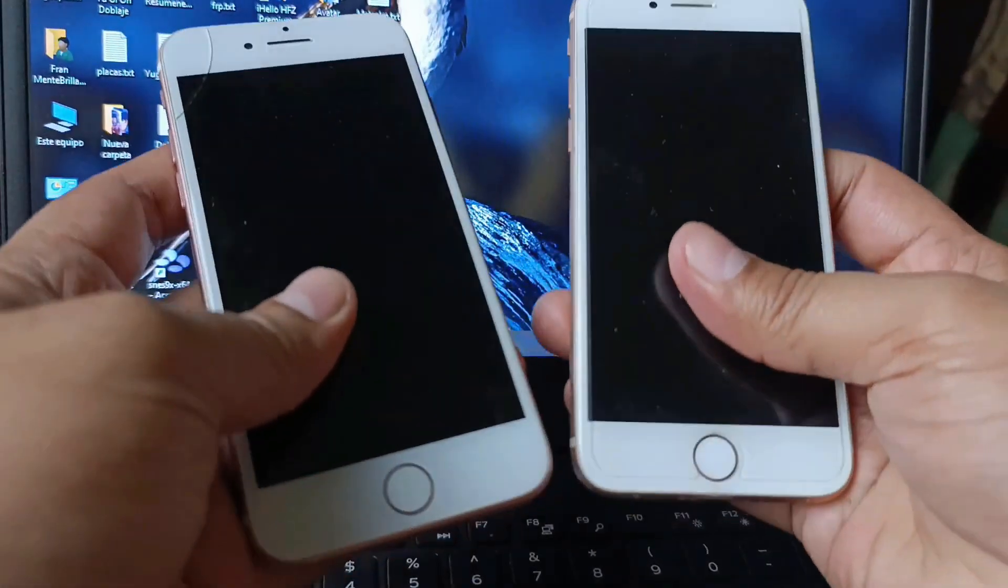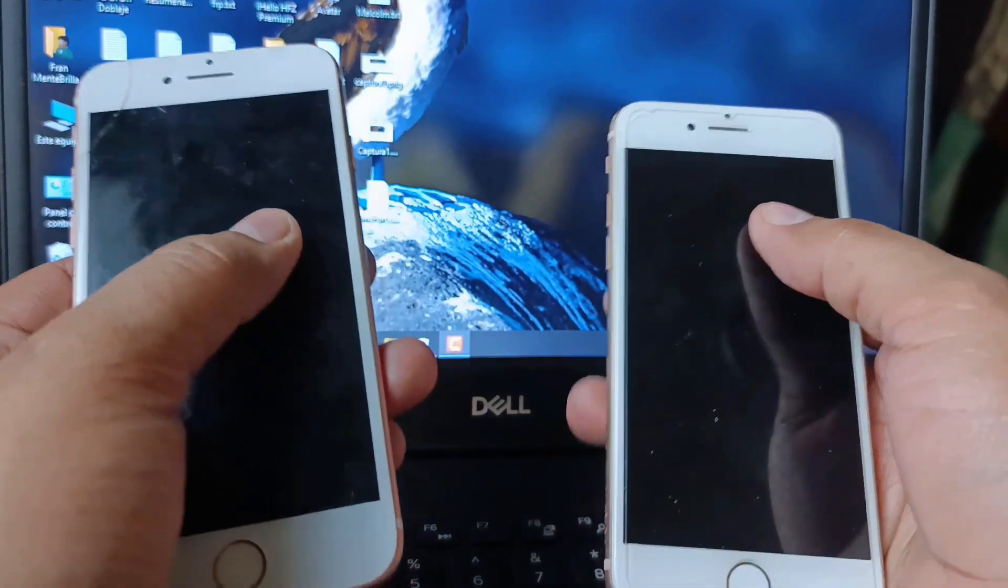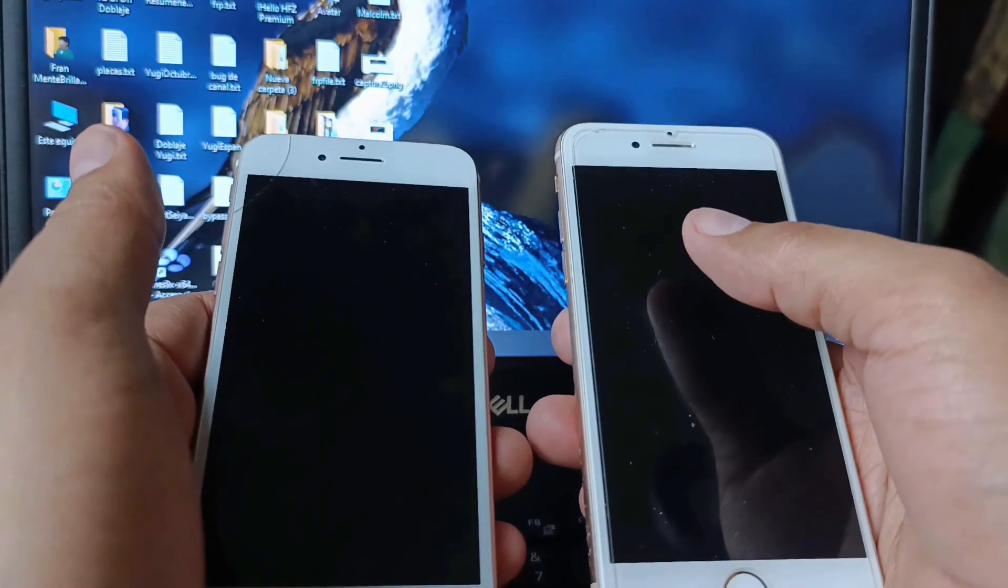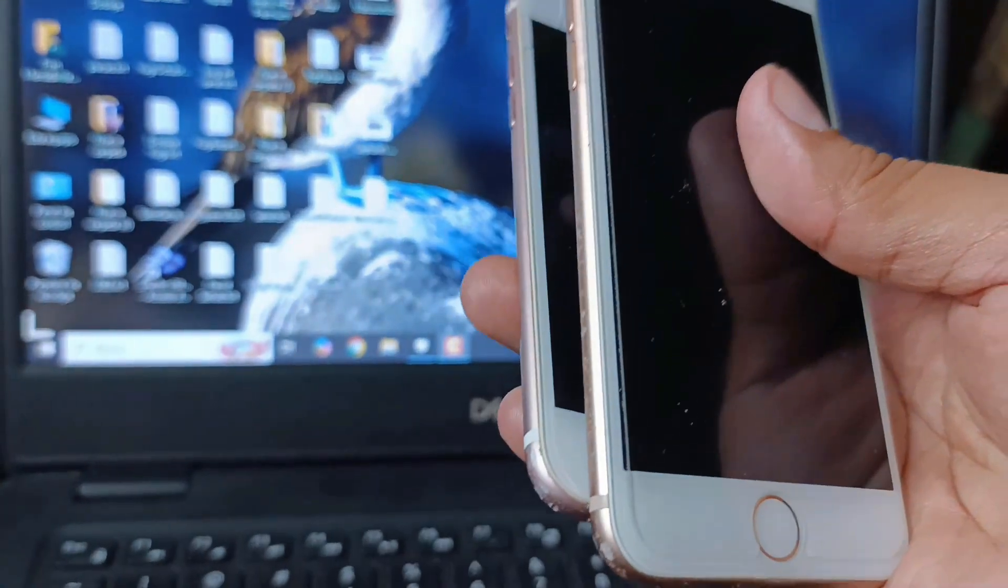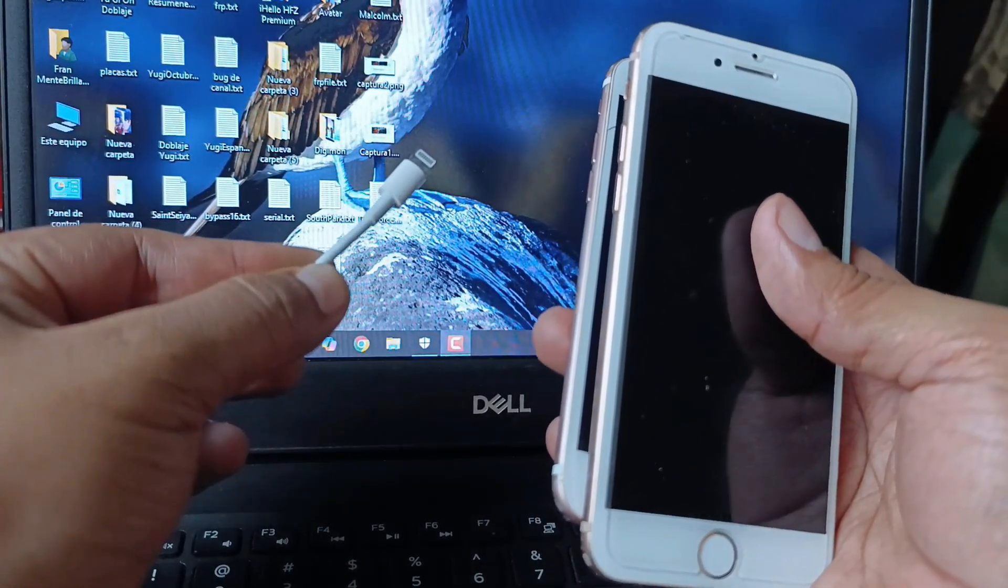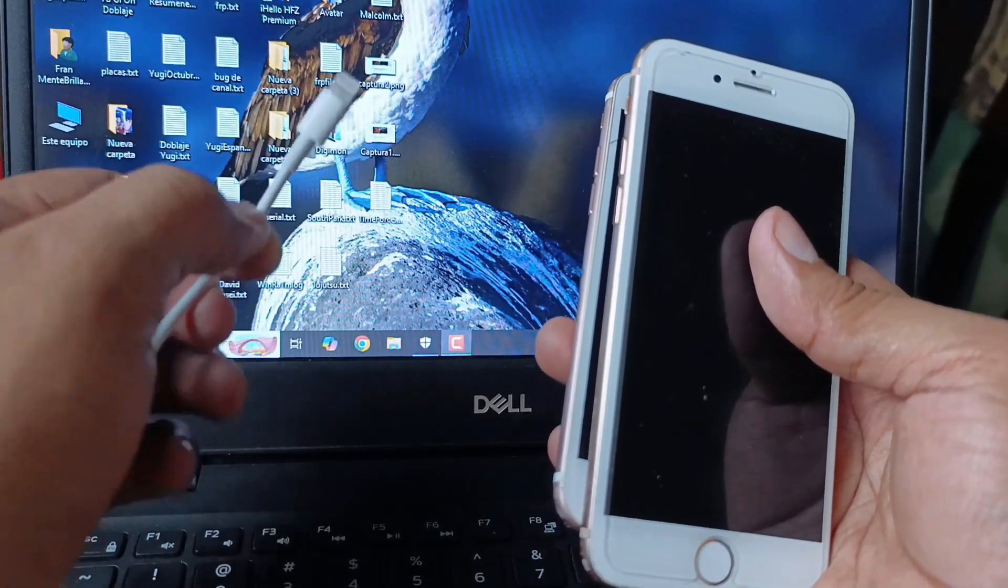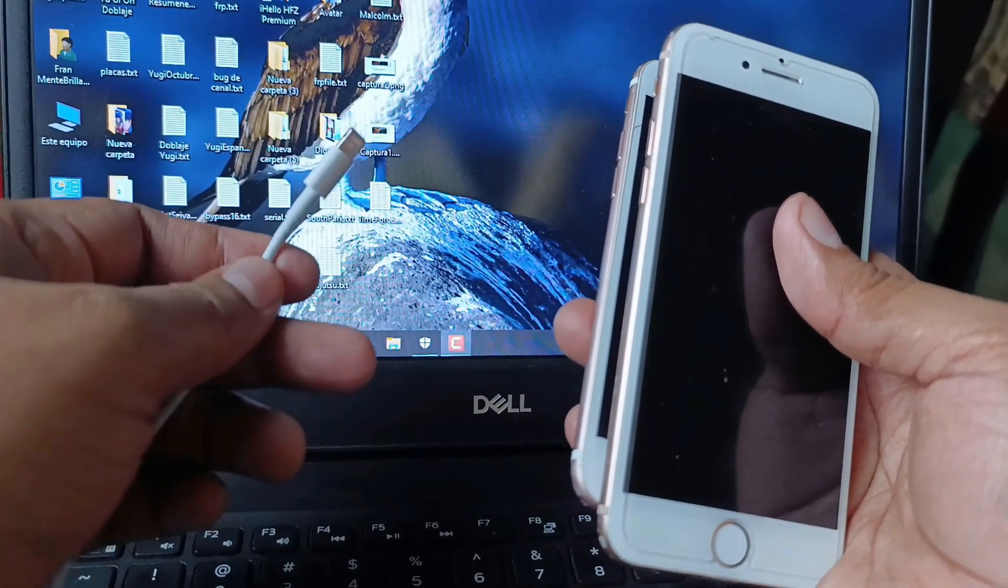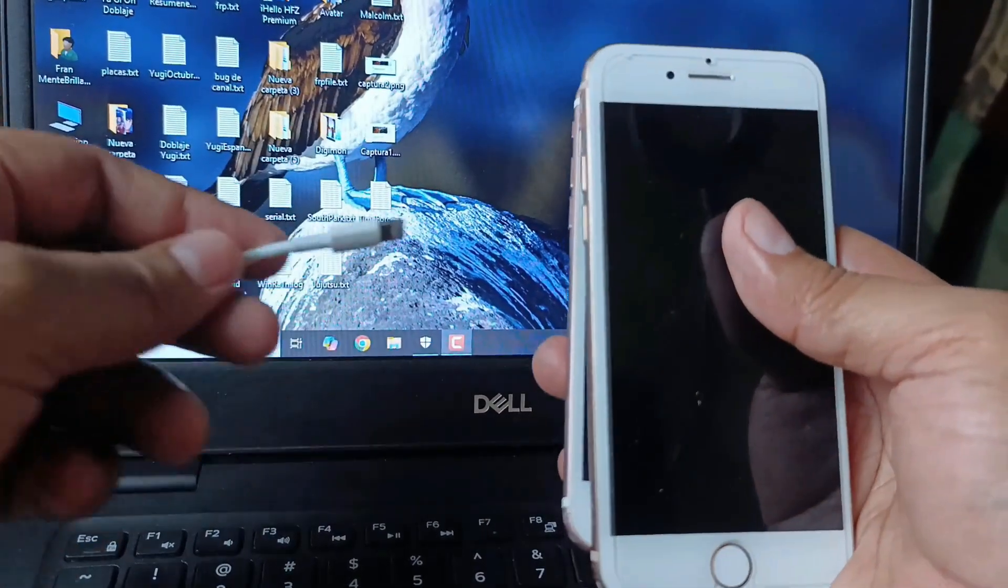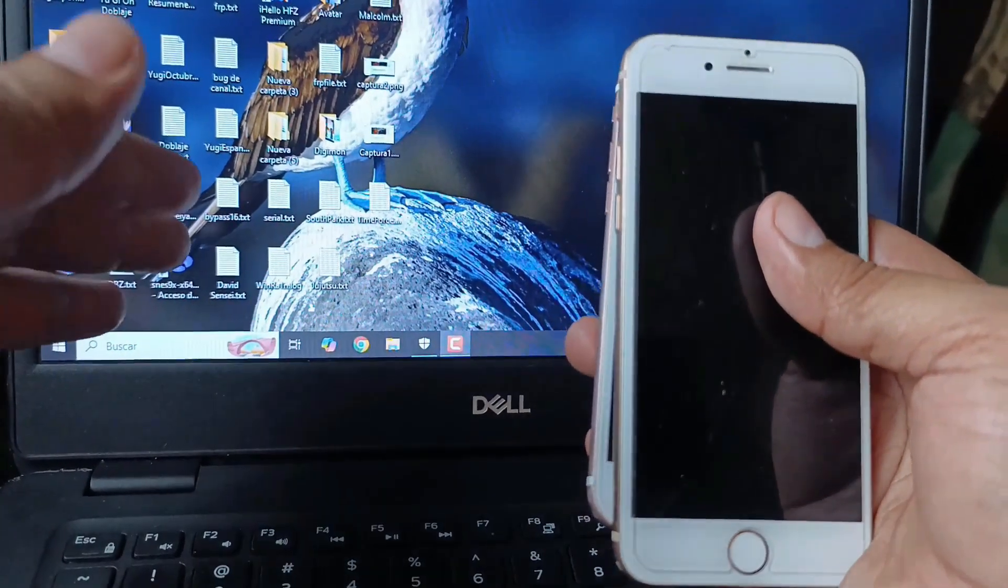What will we need for this? We will need the devices to have internet and for your computer to also have internet. That is super important. We will also need a USB cable of very good quality to perform this procedure.